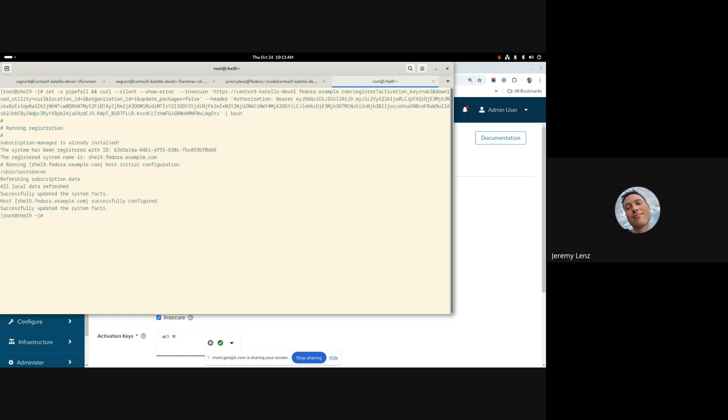Paste my registration command. And once the registration completes, I can confirm from the host what environments are assigned to it.